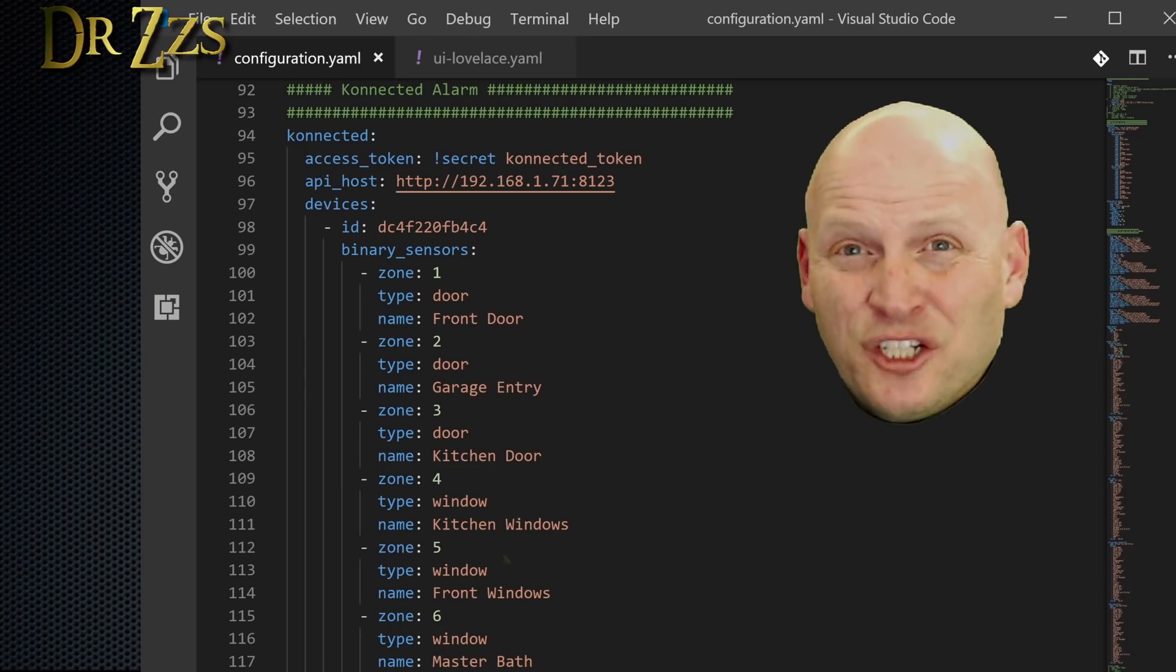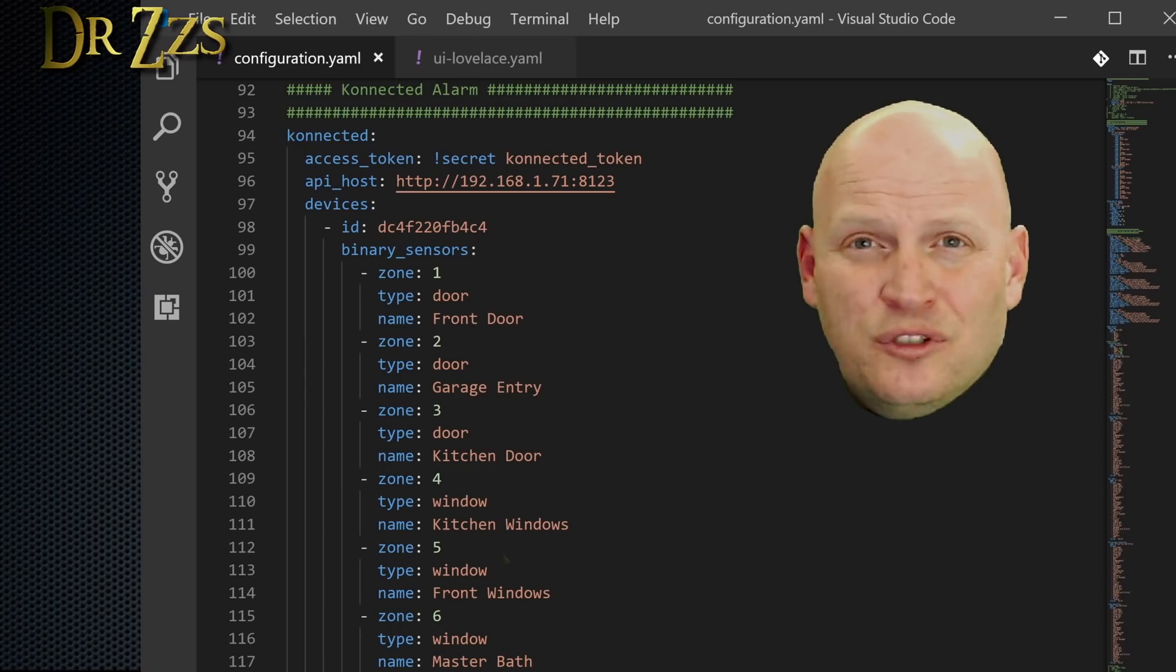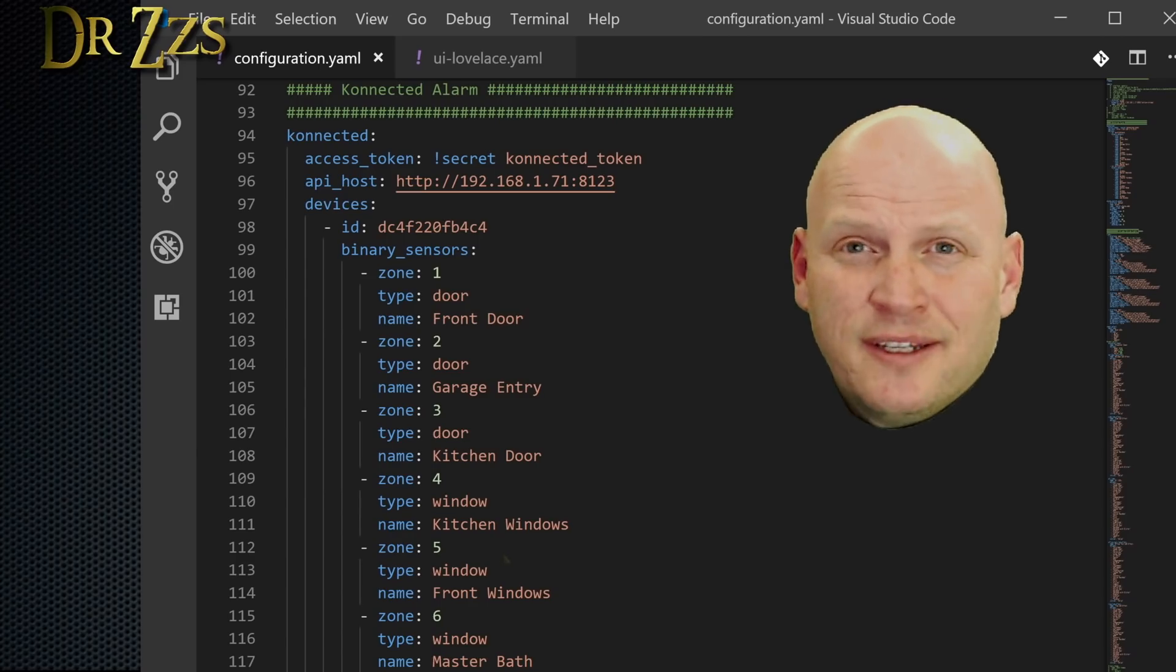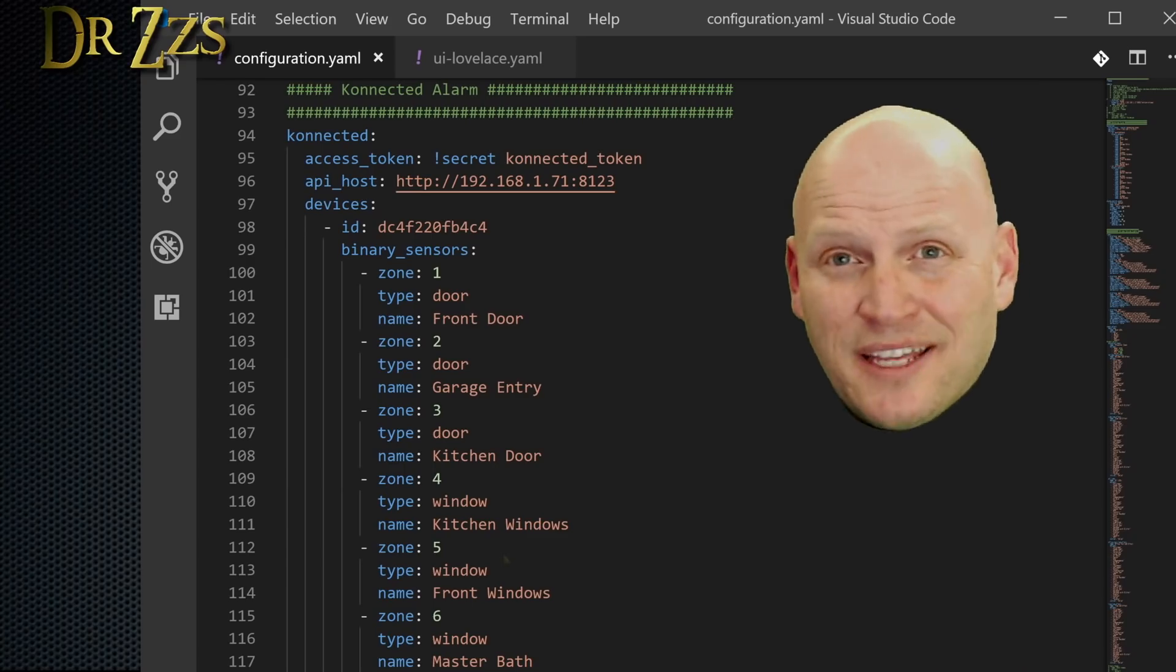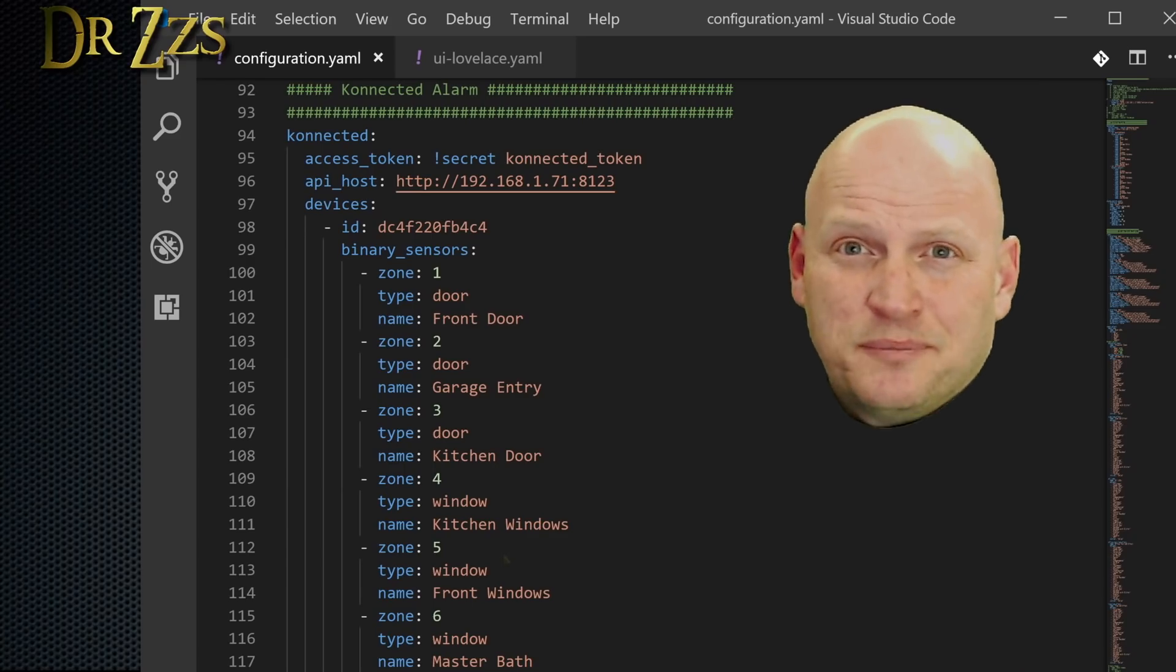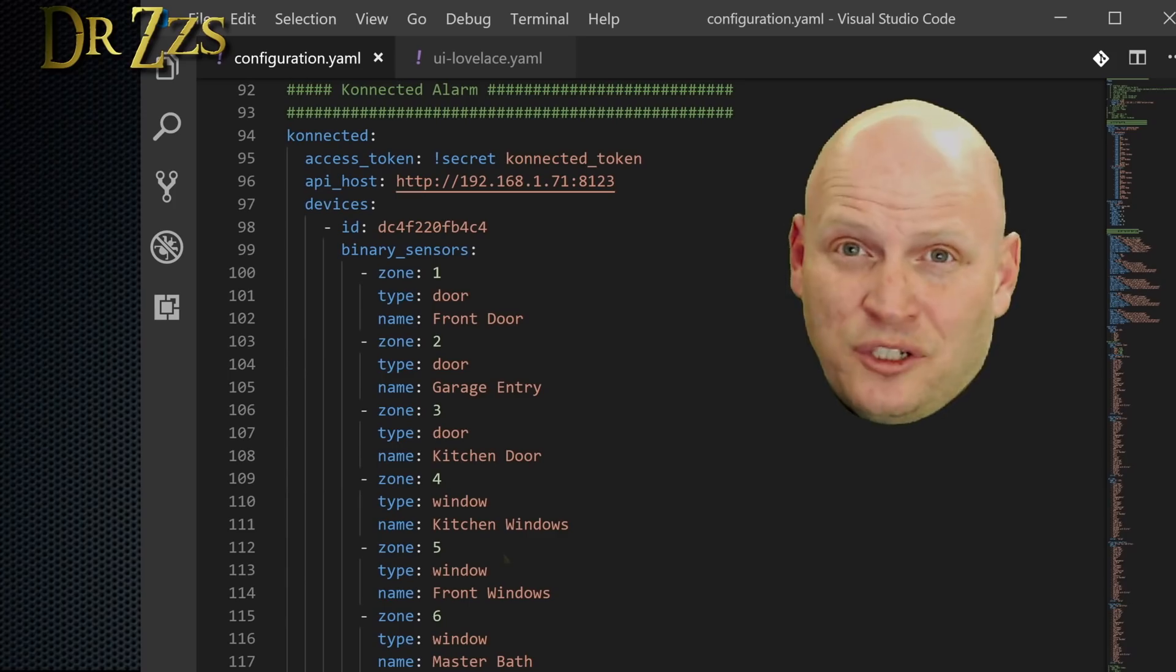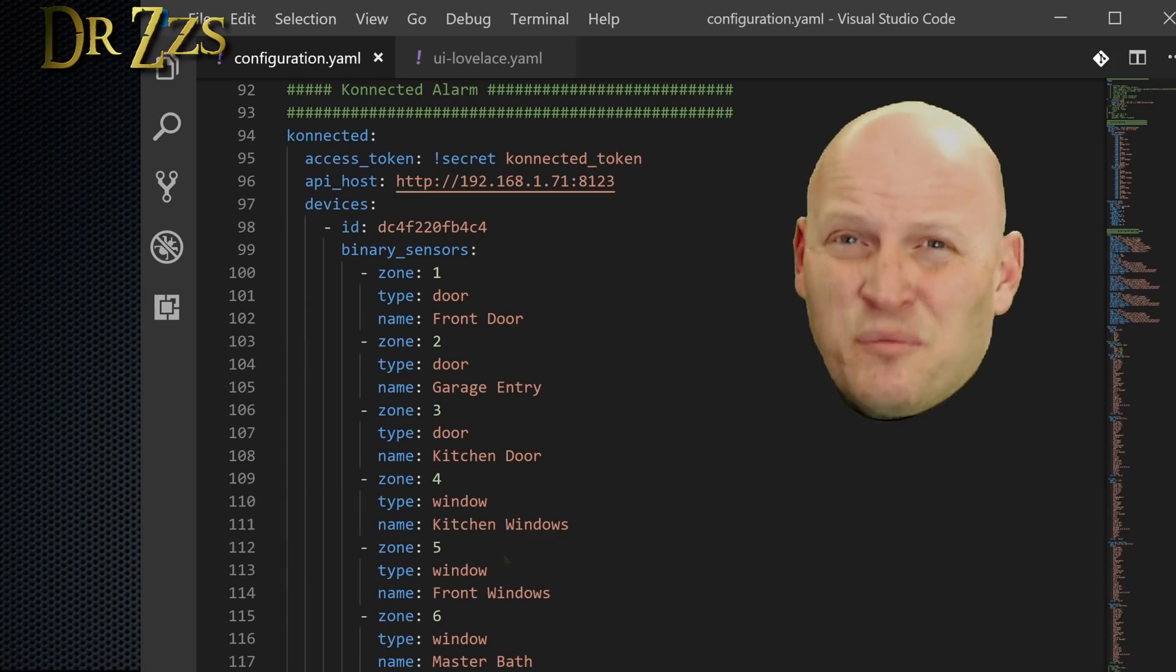If you need more than six zones, you're going to need more than one connected board. In our house, we have two. Nate covers the grouping of sensors into zones and connecting them to the board in his installation video. Each zone can include more than one physical sensor. For example, you could have one zone that's just a room. And in that room, you might have a motion sensor, a door sensor, and a window sensor. Or if you want, you could have a zone for each sensor in your house. You'd just need a lot more connected boards.